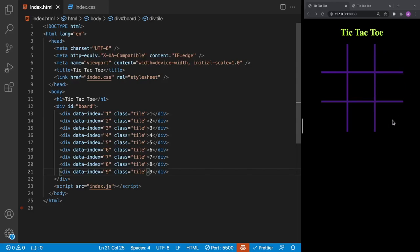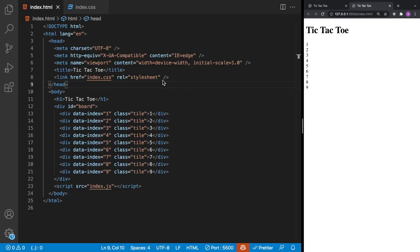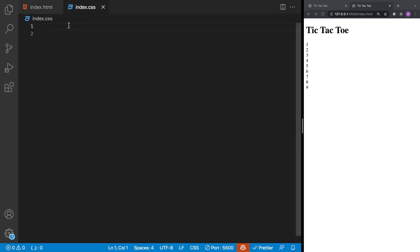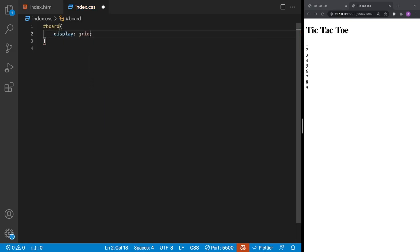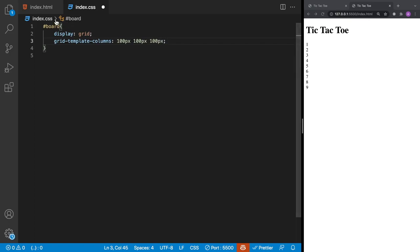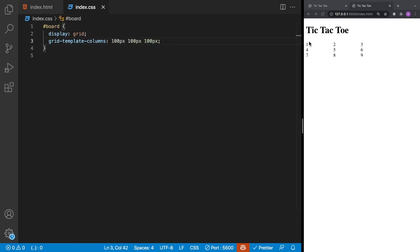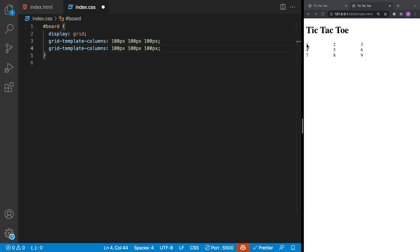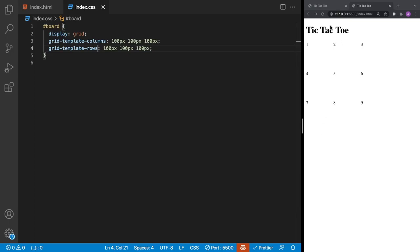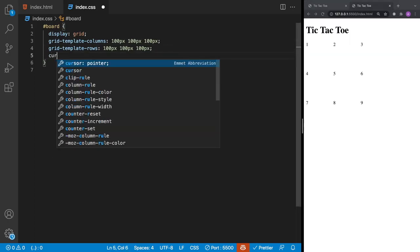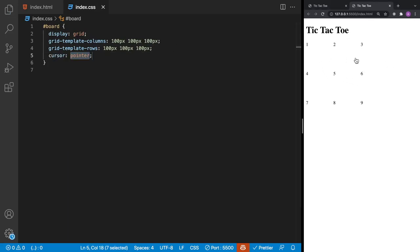We'll switch to index.css and target the board selector. We'll add display grid and use grid-template-columns with three columns of 100 pixels each, then set grid-template-rows to 100 pixels as well. After saving, we get something that looks like our tic-tac-toe board. We'll also add cursor: pointer so the mouse shows a pointer when hovering over the board.